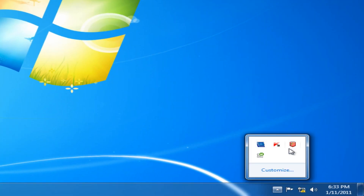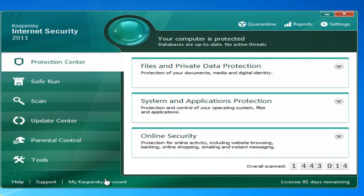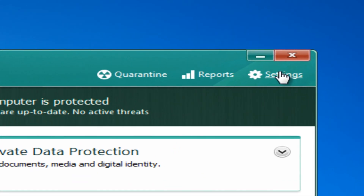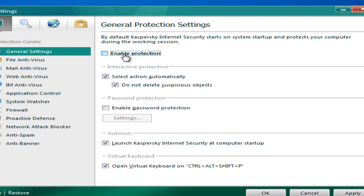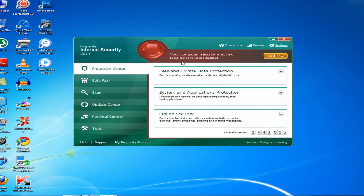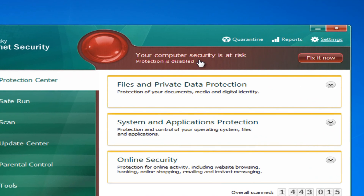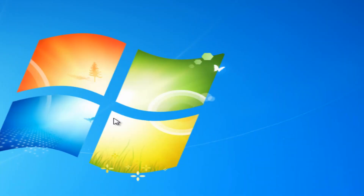First, open up Kaspersky, go to Settings, and untick the box which says 'Enable Protection', then click OK. It will say your computer security is at risk — just don't worry about that.